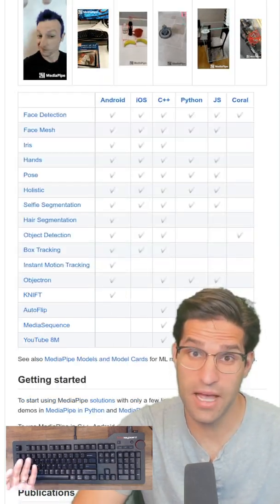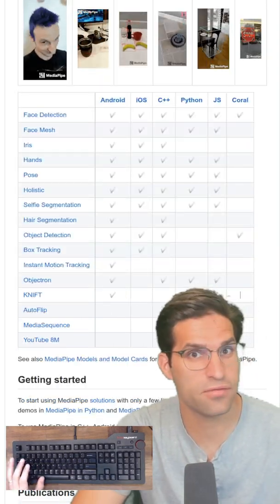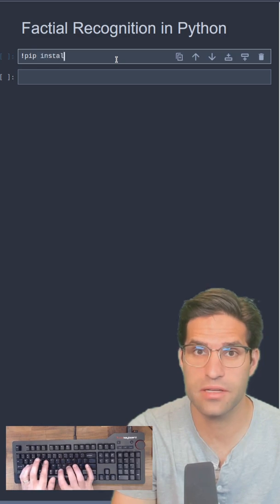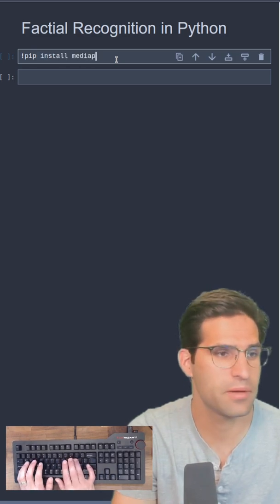It also has a Python API, which is a must. Installing is as easy as pip install MediaPipe.